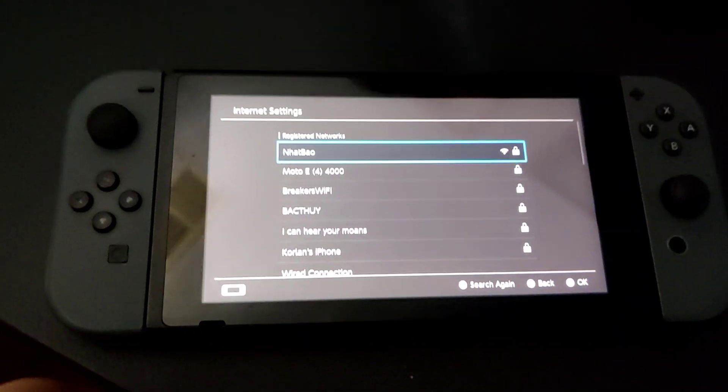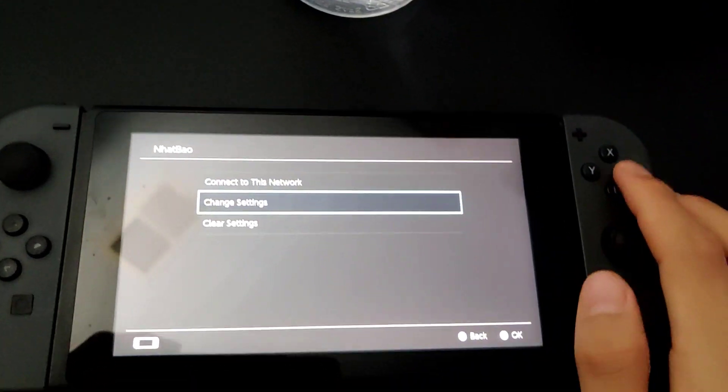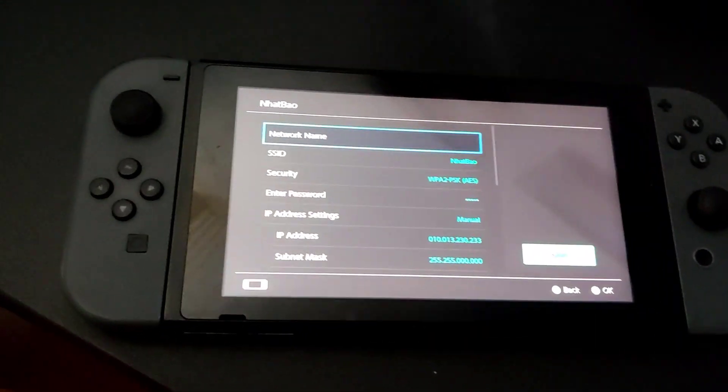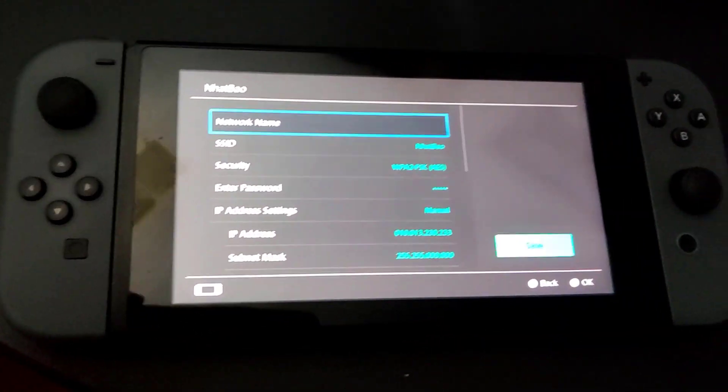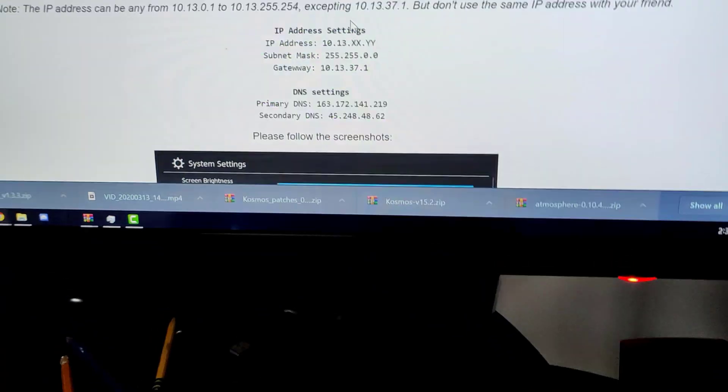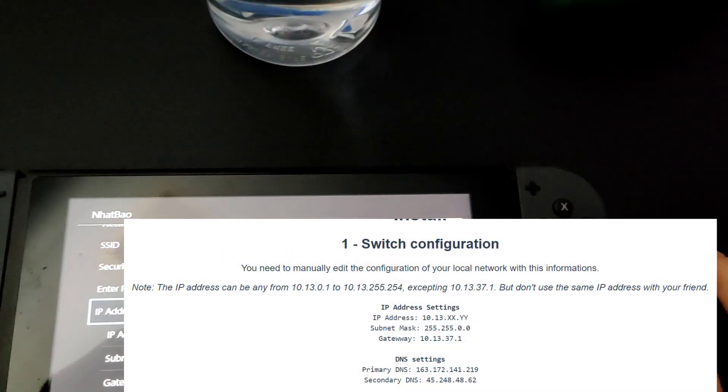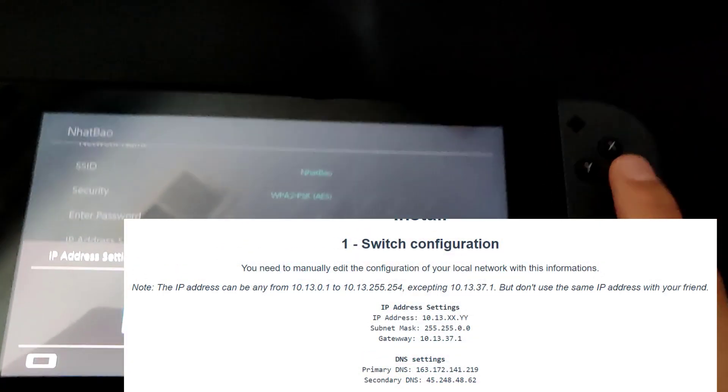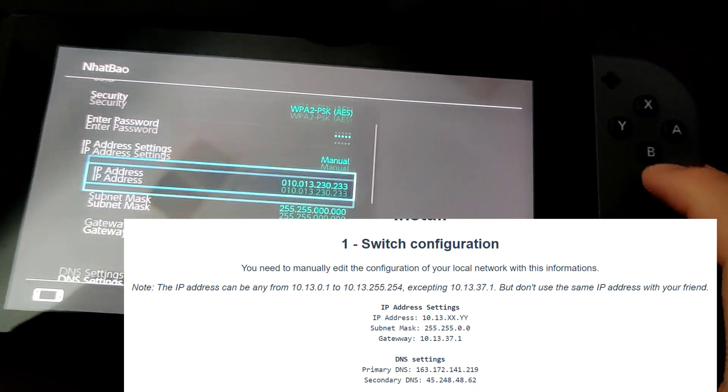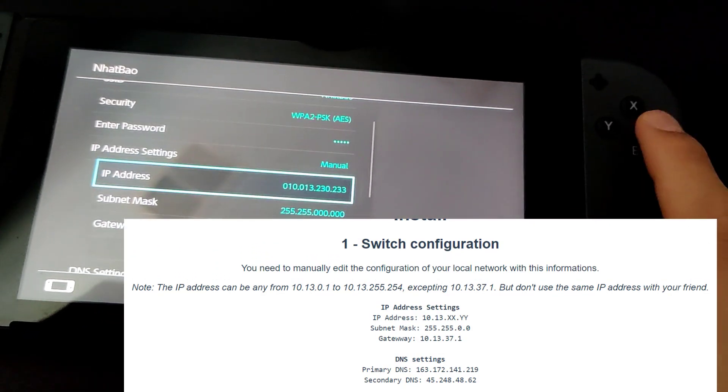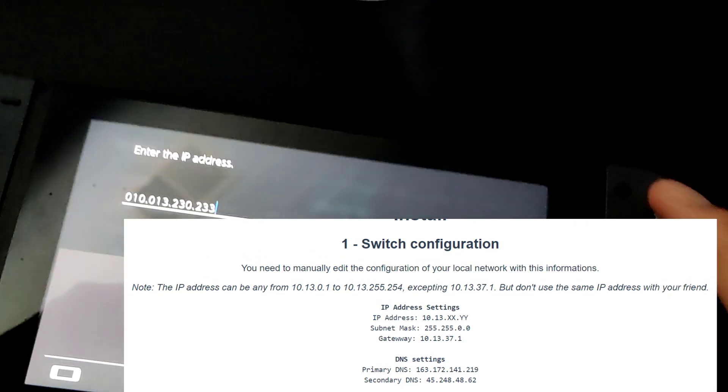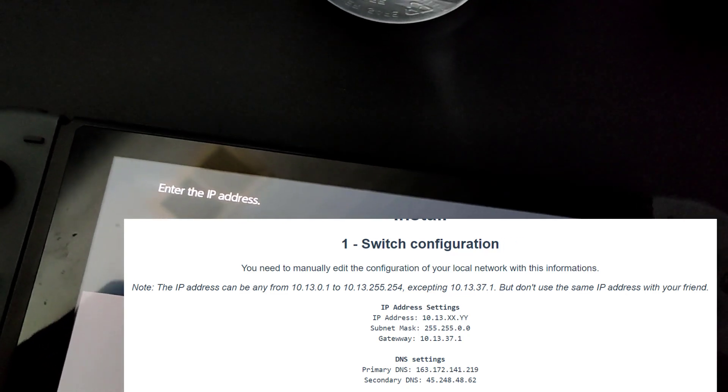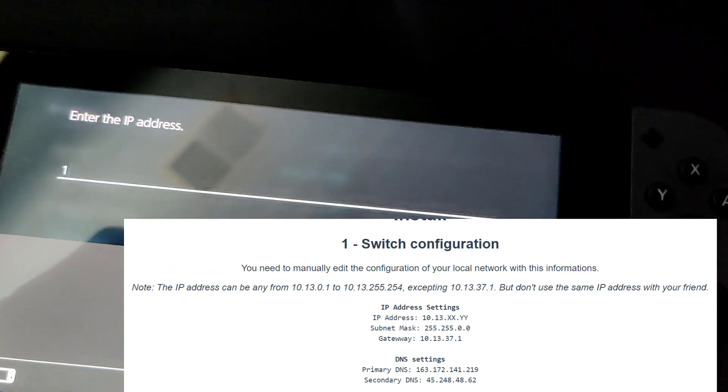Alright, let's go ahead and click your network and change settings. Now you just want to follow the website right here. Basically make sure your IP address is on manual and so is your DNS. Change your IP address to, I'll start over for this, change your IP address to 10.13.